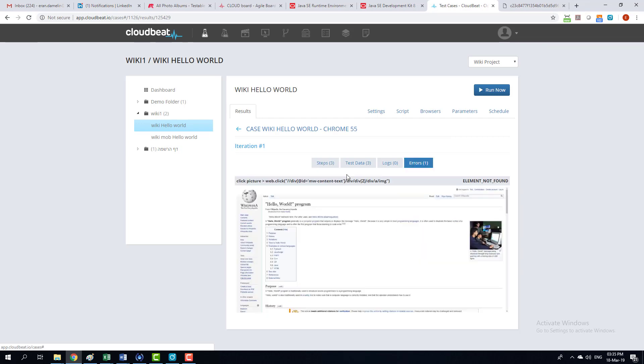Let's go to the errors. And we can see again the screenshot of what happened in the script and why it has been failed.